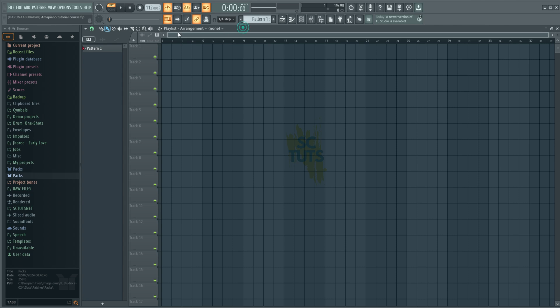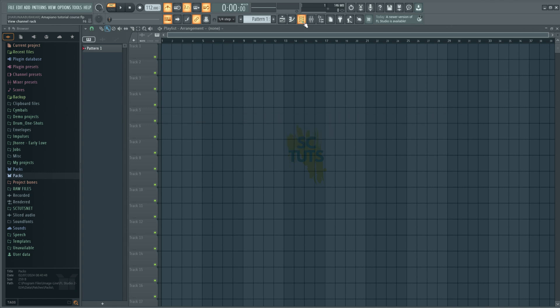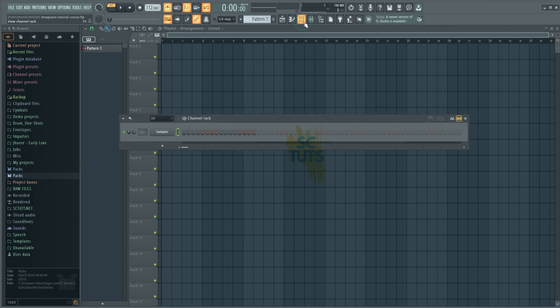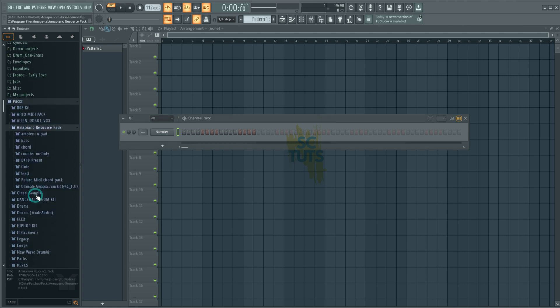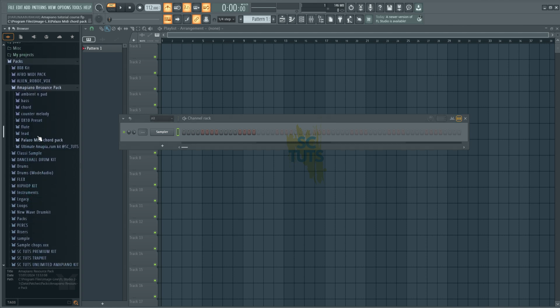Now that we've created our project and installed our resource pack, let's create a simple drum pattern. Remember, our tempo is still 112 beats per minute. So what you have to do now is open our channel rack by clicking this icon right here. And you want to make sure that this is always showing you all. So we come to the packs, then we'll come to Amapiano resource pack right here, and we're going to start with the drums.